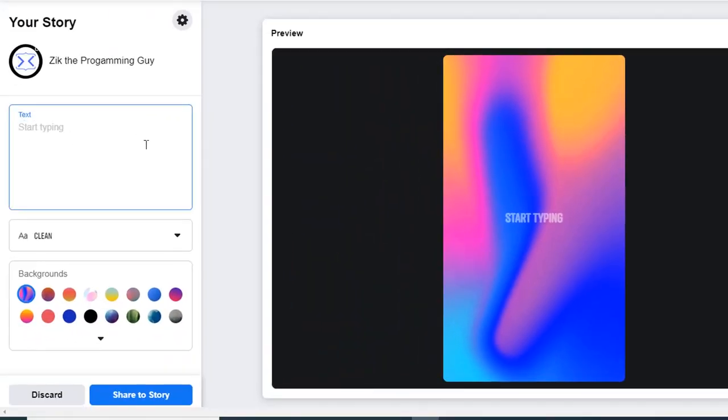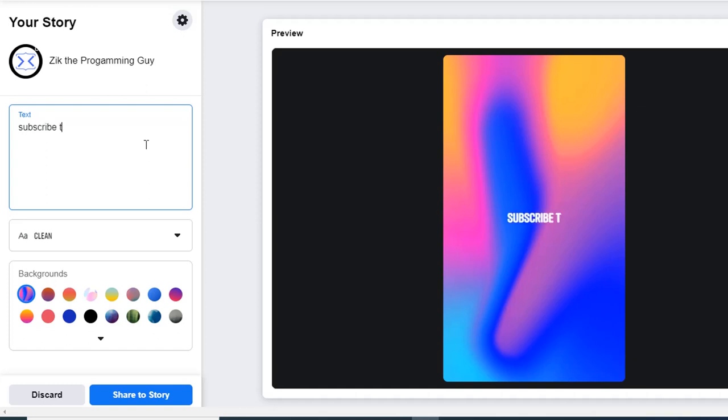I'll just come here and type whatever I want to post. Let me type something like, subscribe to this channel. And please, that is actually important.